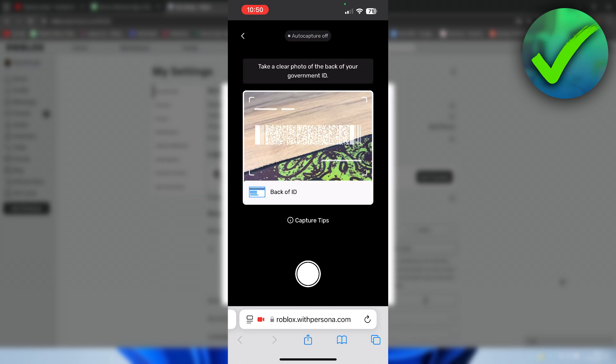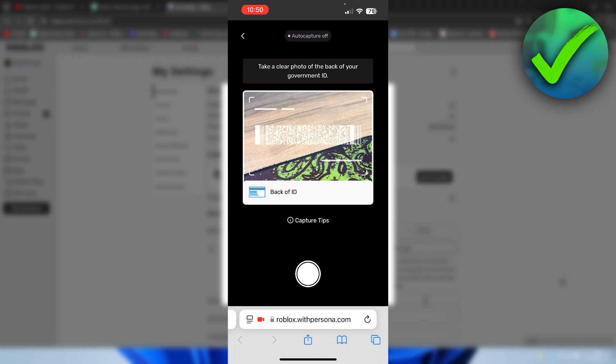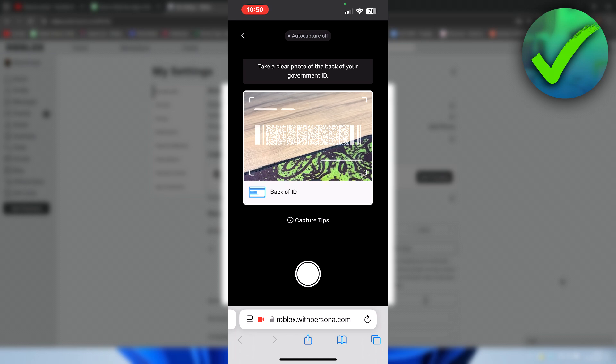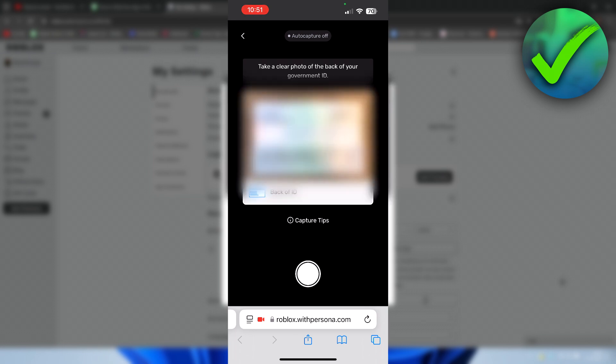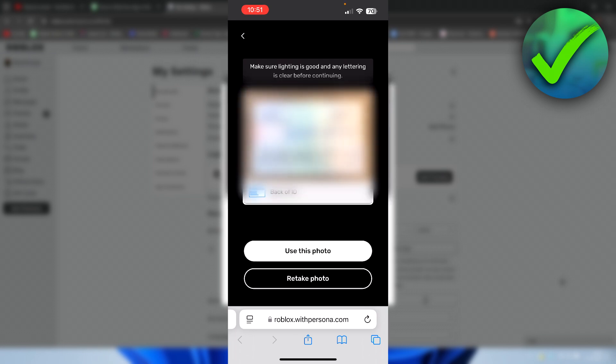Now we need to turn around the ID and take a photo of the back. If you are happy with this, click on use this photo.